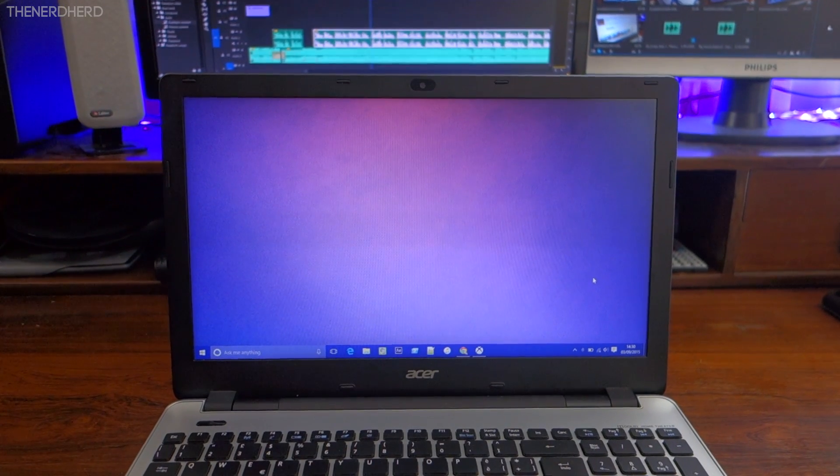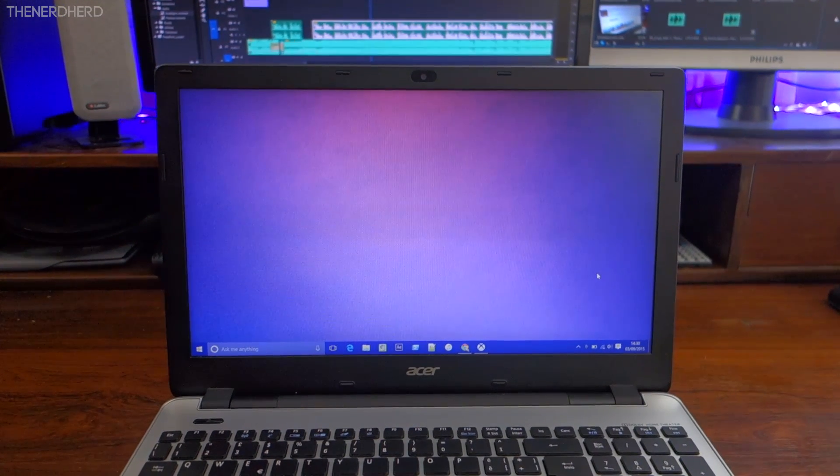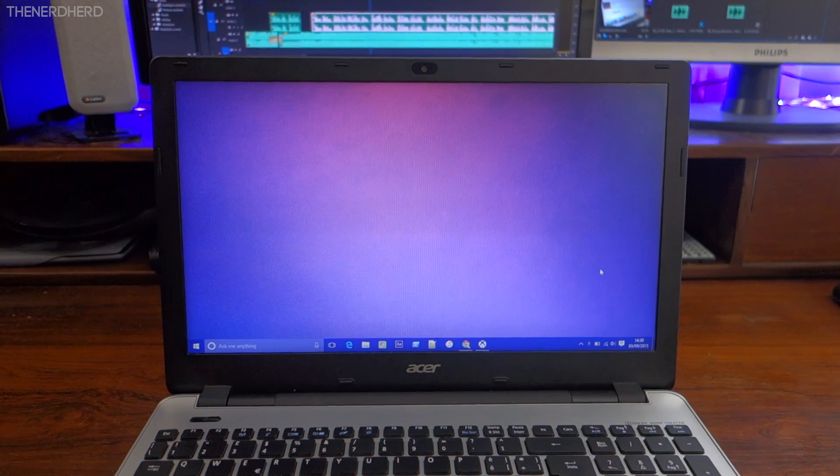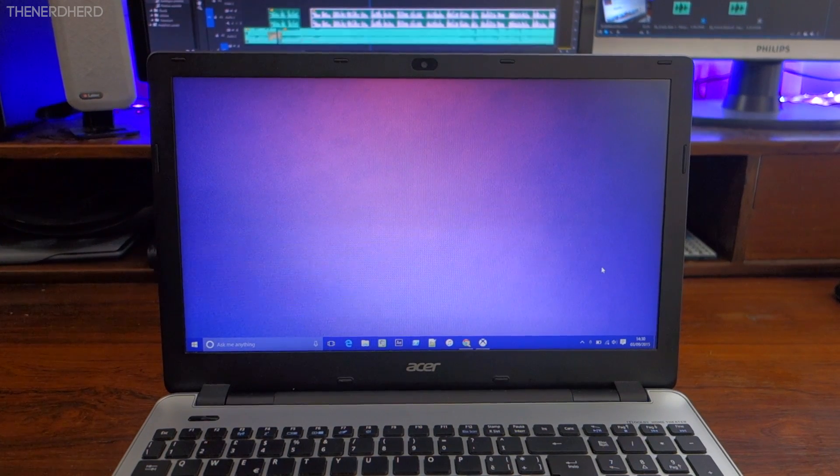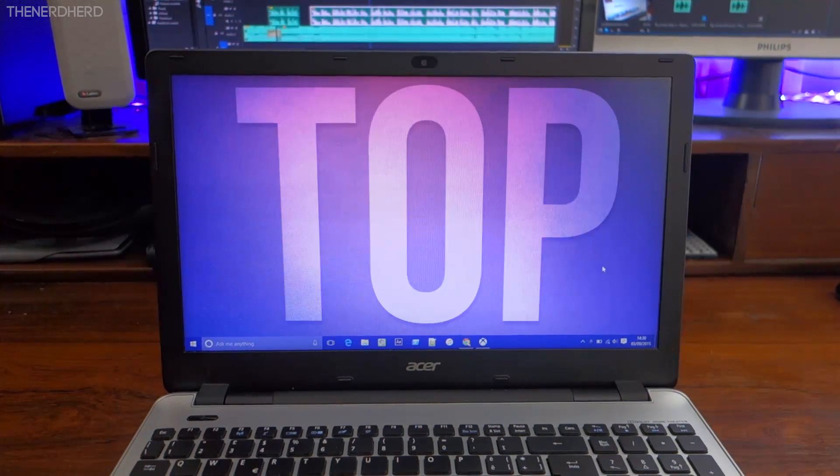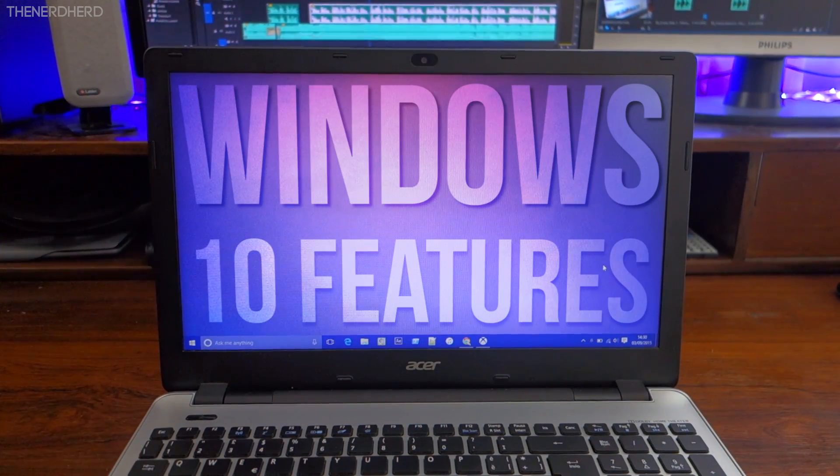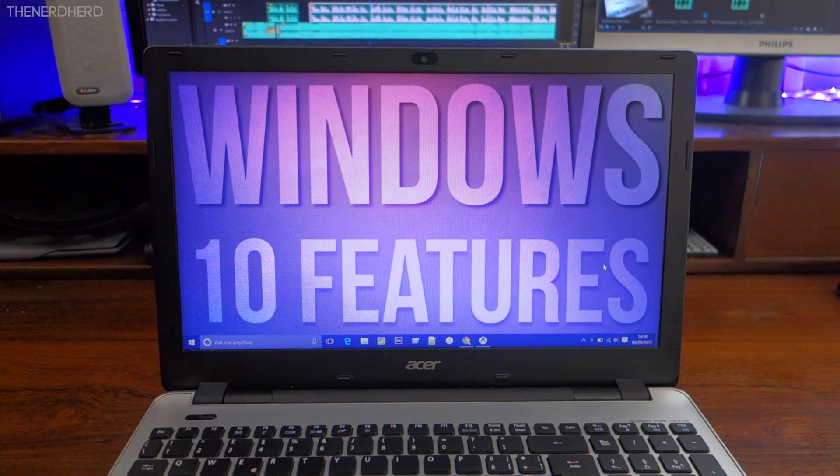I've been using Windows 10 for a few days now, and I'm liking it a lot! These are my top 10 favorite features so far!